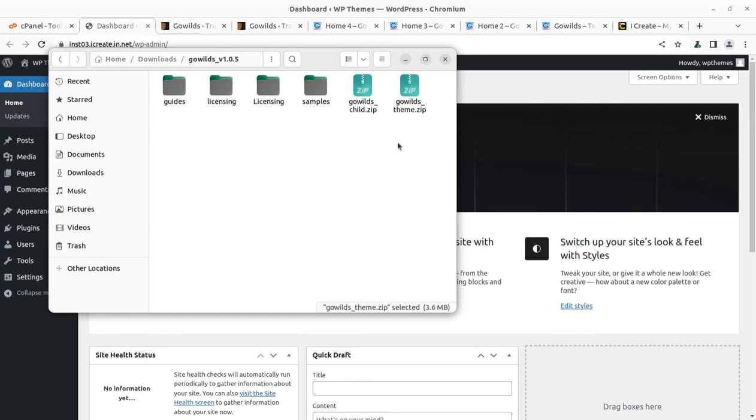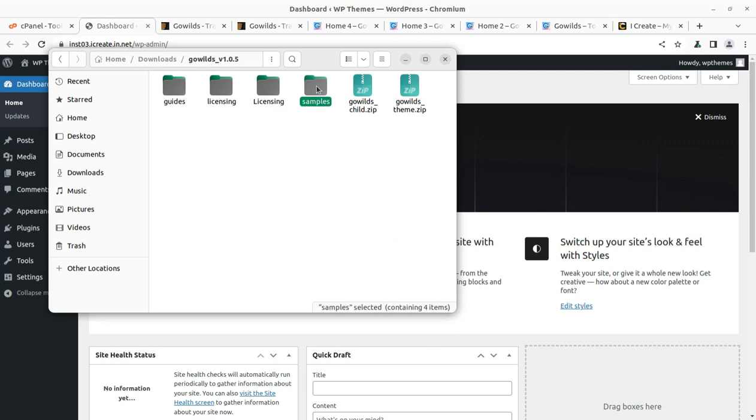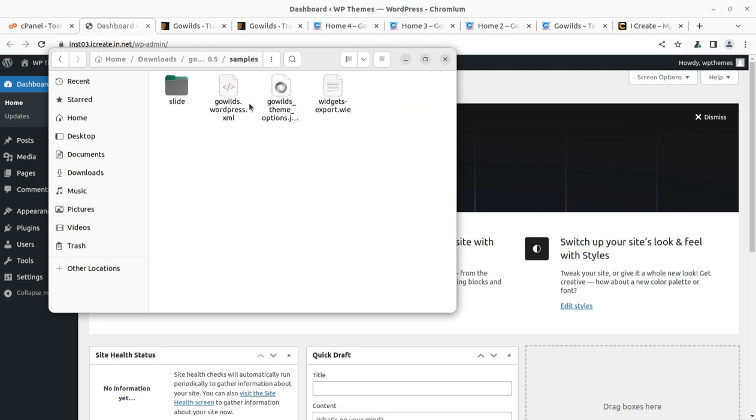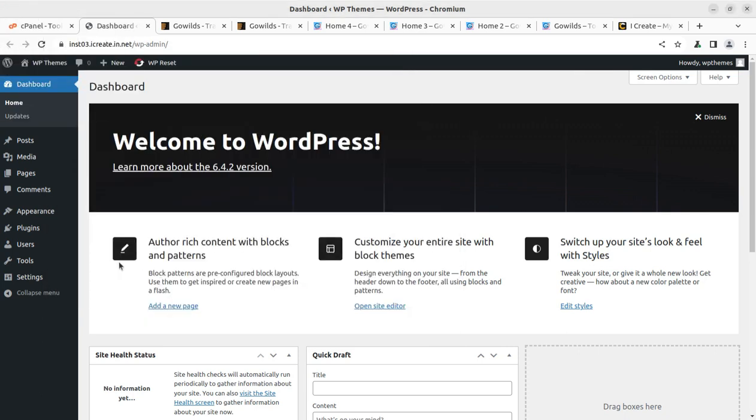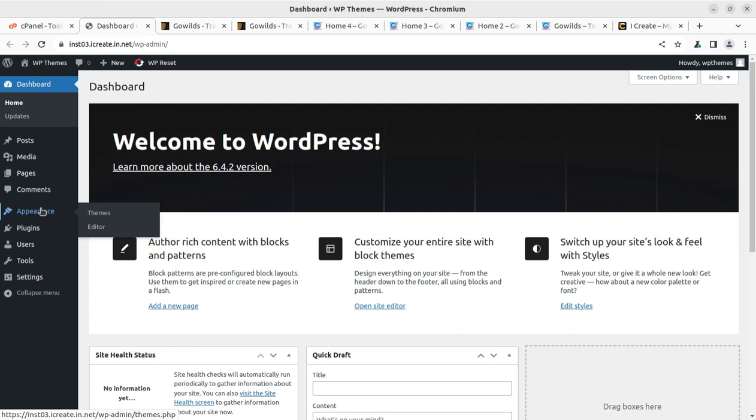Let us come to the installation points. In the theme pack I have this installable theme file, the child theme file, some samples, guides, and licensing. I'll use this GoWilds underscore theme for our installation purpose. This is the only installable file. Installation is going to be super simple, but yes, you have to follow the exact steps.